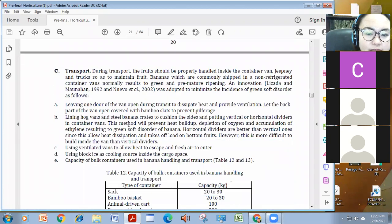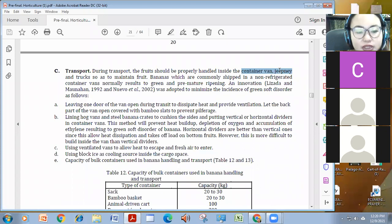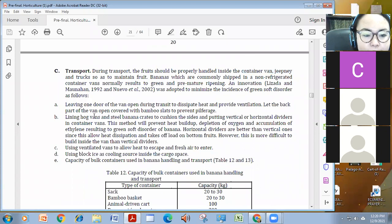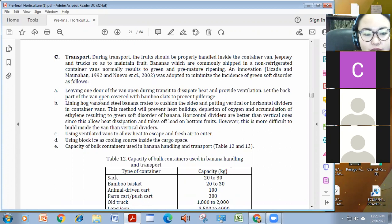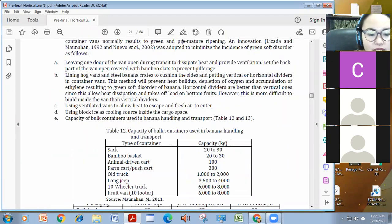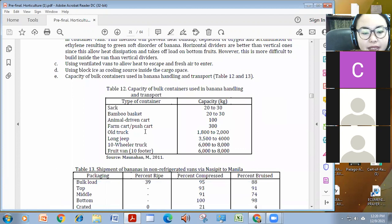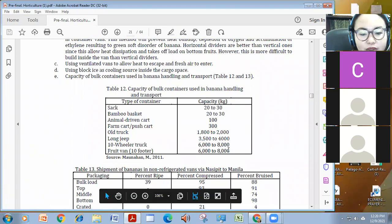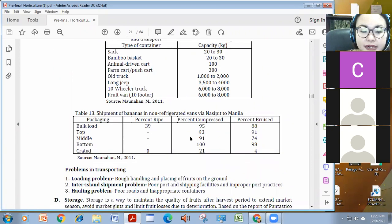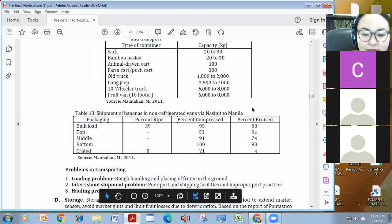For transport, usually in a container van kasi modulated or controlled yung kanyang atmosphere. Kailangan, depende rin sa, ano, sa gamit na gamitin mong van. These are the specification of the van that you're going to use. And the capacity of the different mga container and vans, depende. Pag-sak, meron tayong 20 to 30 kilogram. But we can also have a 10-foot or foot van hanggang 8,000 kilogram capacity. Sa shipment naman, meron tayong hinatawag na packaging whether bulk, load, top, middle, button, and crated. Of course, mas pinakamahalag, ang pinakamaganda ay yung ating crated kasi 0% ripe na siya at saka 4% bruise lang siya compared doon sa bulk na ang tataas ng ating mga losses.